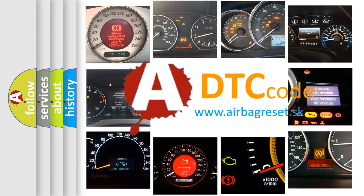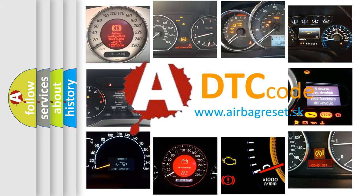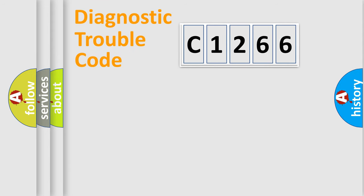What does C1266 mean, or how to correct this fault? Today we will find answers to these questions together.